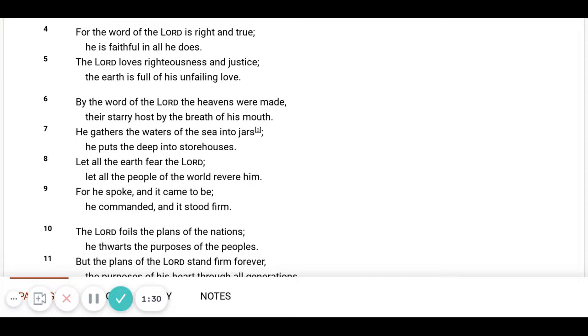By the word of the Lord the heavens were made, their starry host by the breath of His mouth. He gathers the waters of the sea into jars. He puts the deep into storehouses.